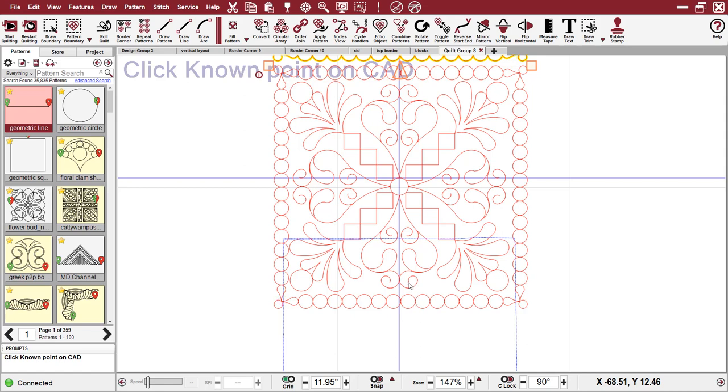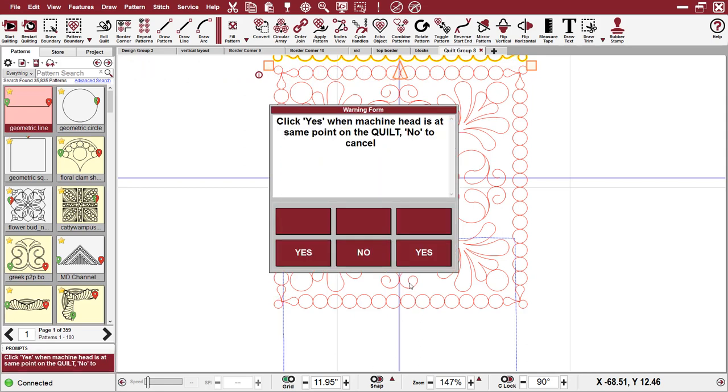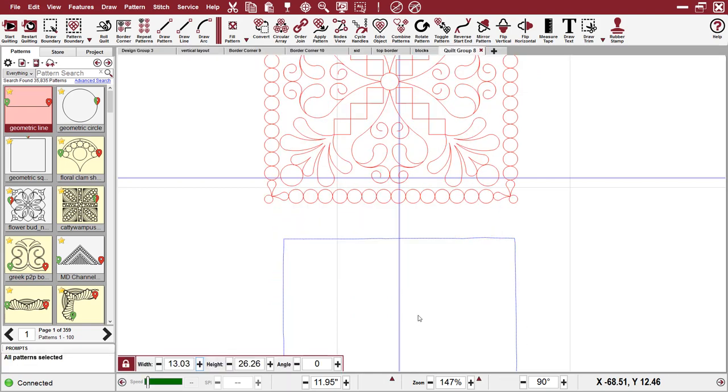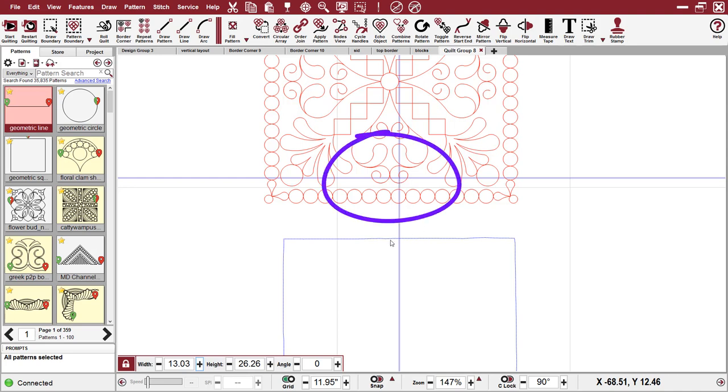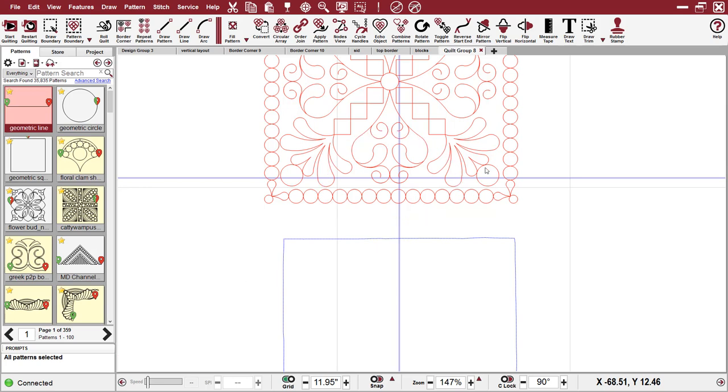So I'm going to turn the snaps off. I'm going to left click again on the point of that little curl. And I'm going to say yes, that my machine head is in that point. And you can see right there that Creative Studio lined those patterns up exactly where they needed to be. Easy to fix.